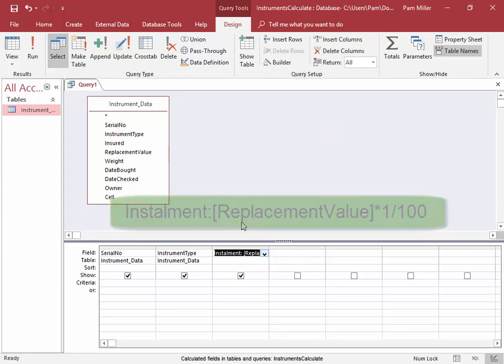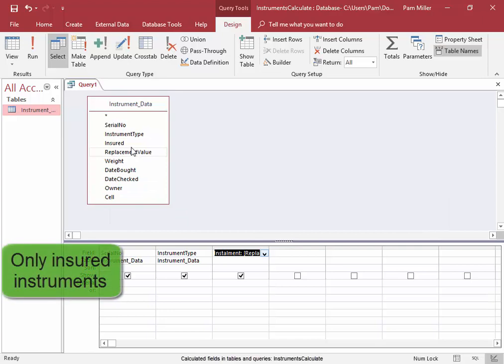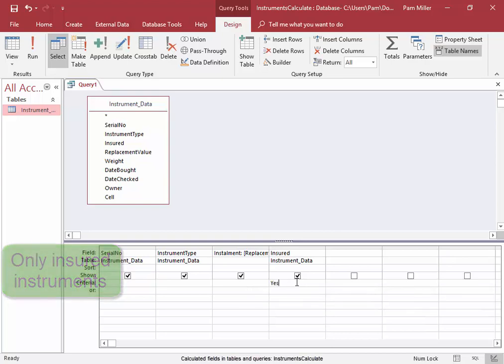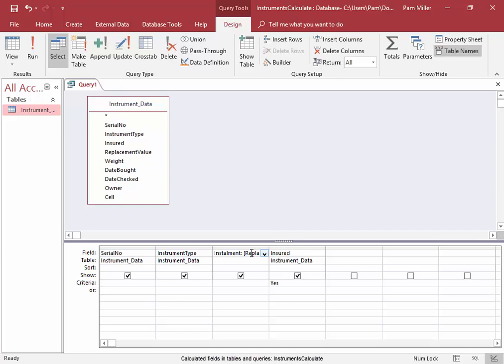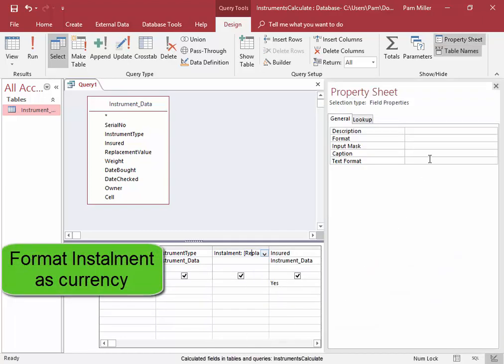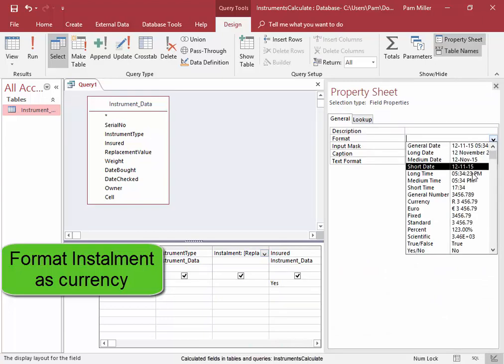But it's only of those instruments which are insured. And the installment is obviously money, so I'm going to click there, right-click, properties, format, is going to be currency.